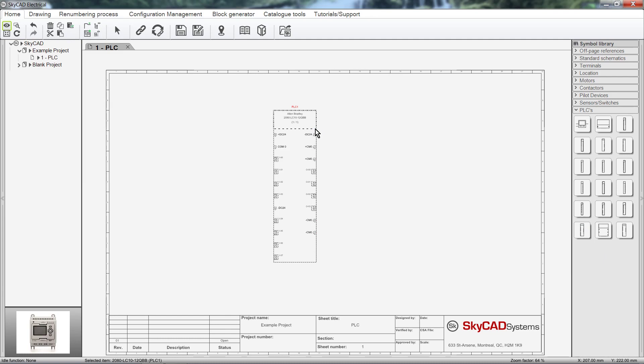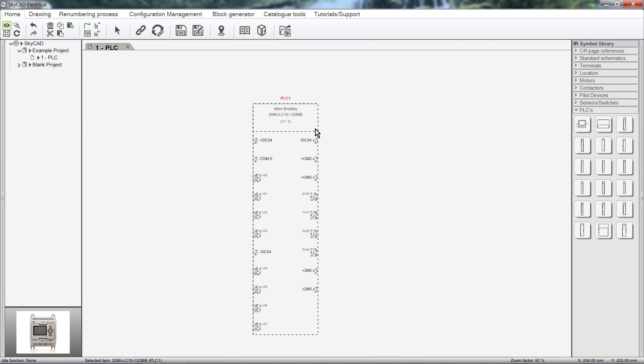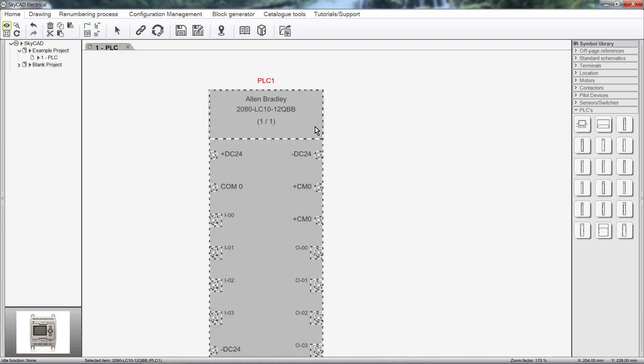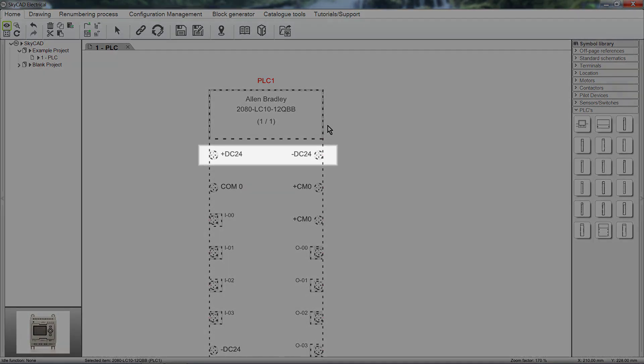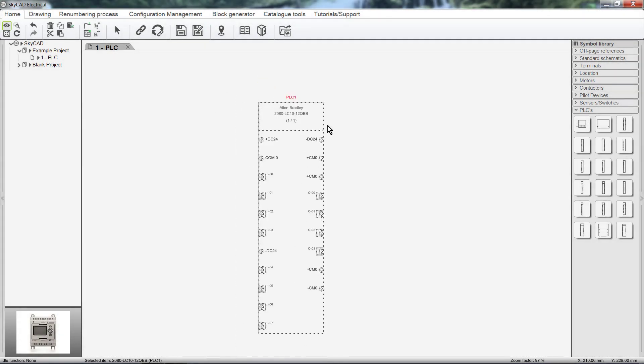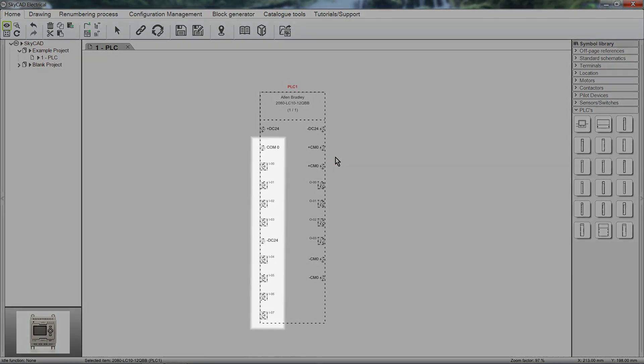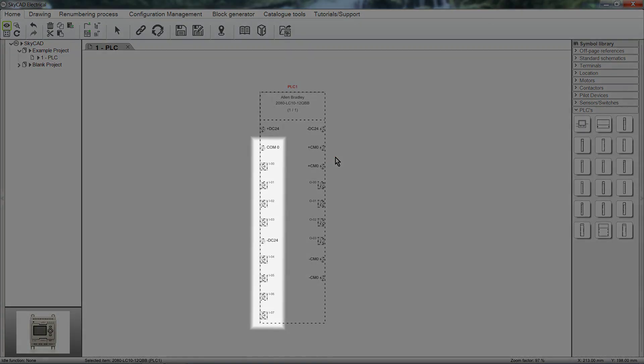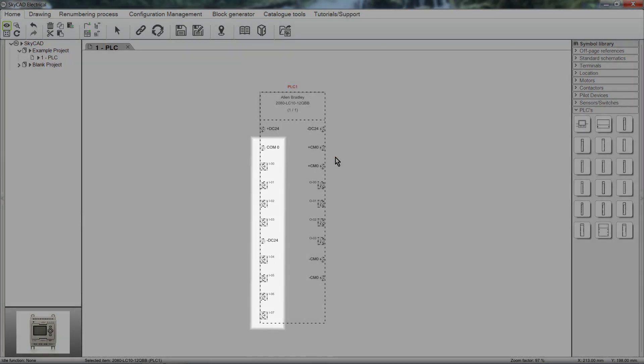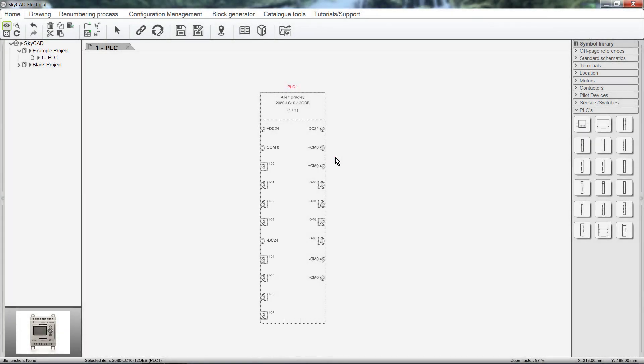At the top of this symbol, we have some basic information, such as manufacturer and part number. Here we have the power terminals. These are the inputs, and these are the outputs.